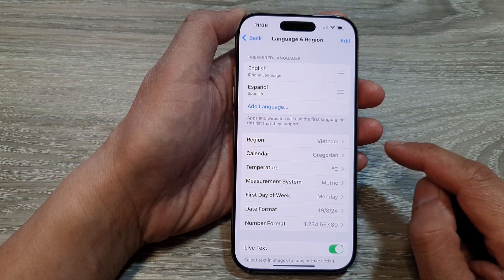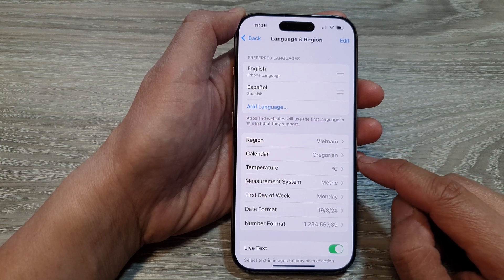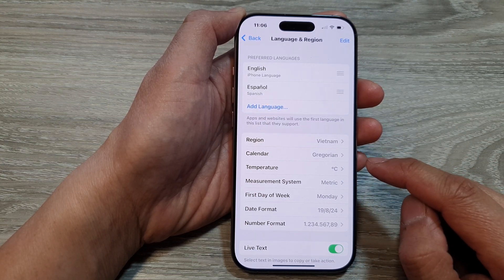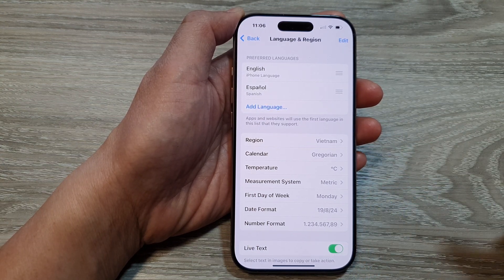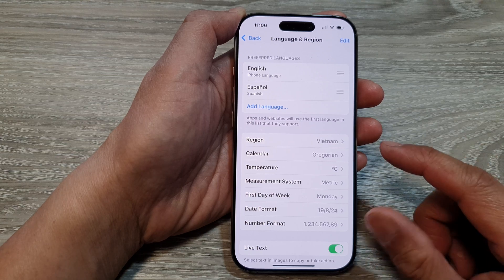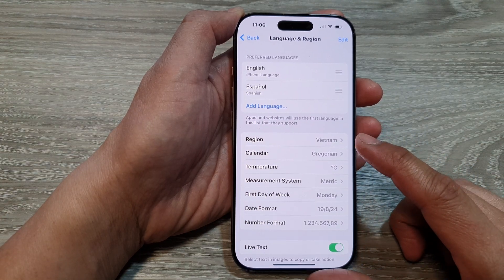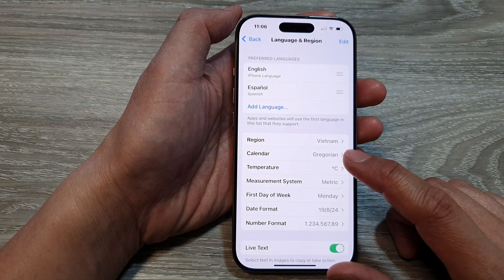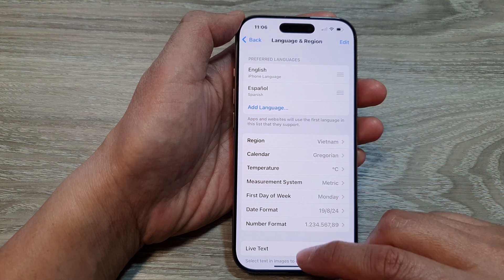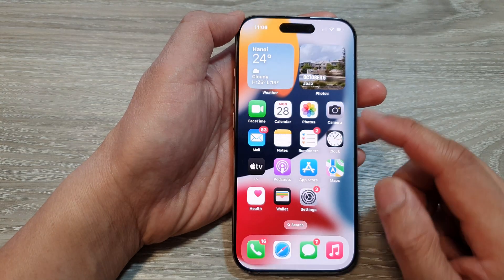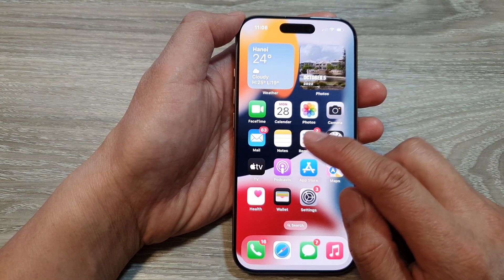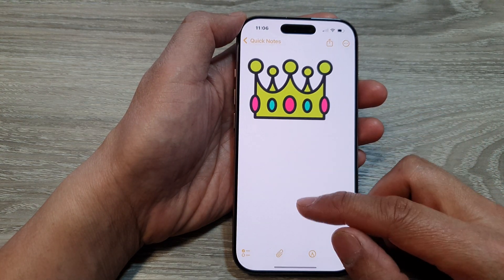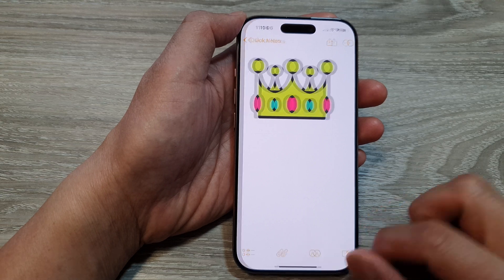As for language and region, it can change your system language, date and time format, currency, and other services such as Apple Music. Changing the region can affect the way your phone displays and the features that you may get on your iPhone.